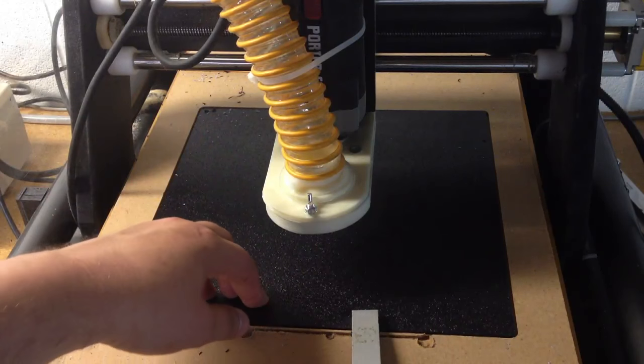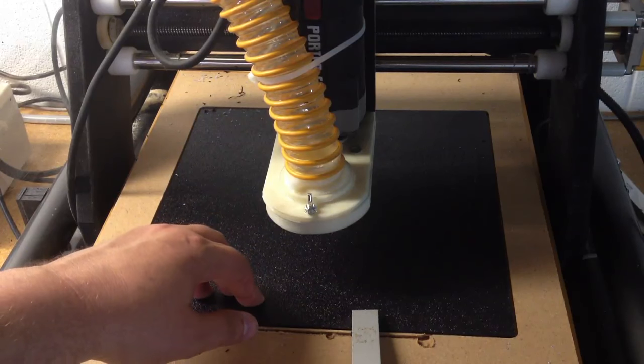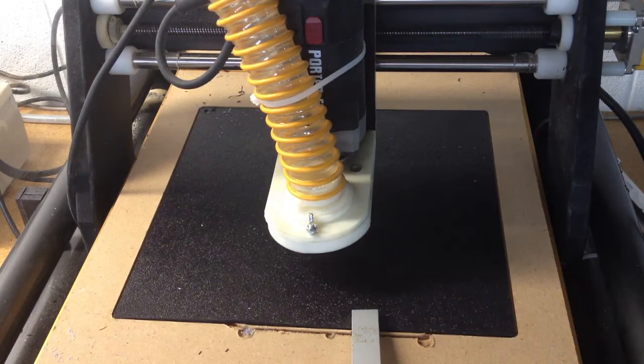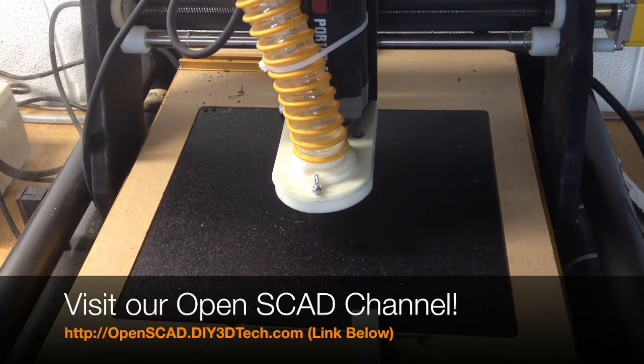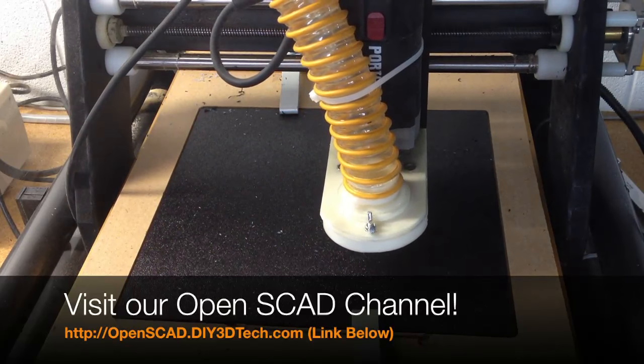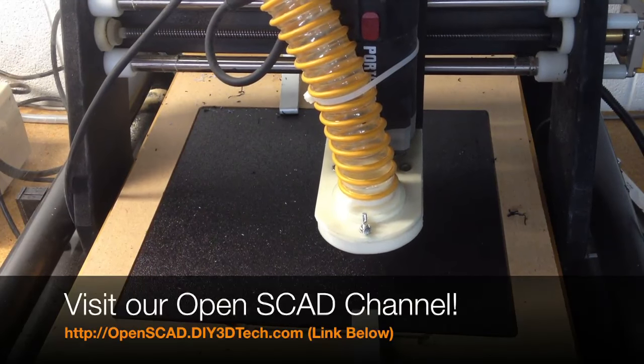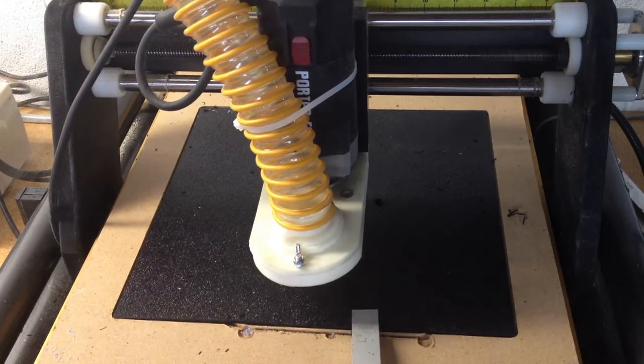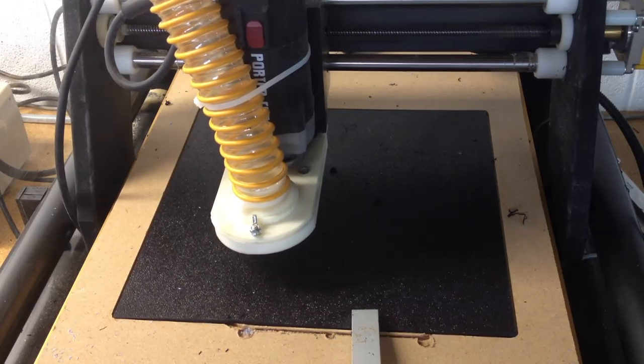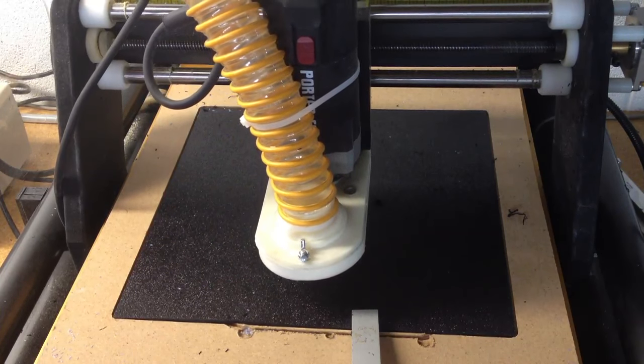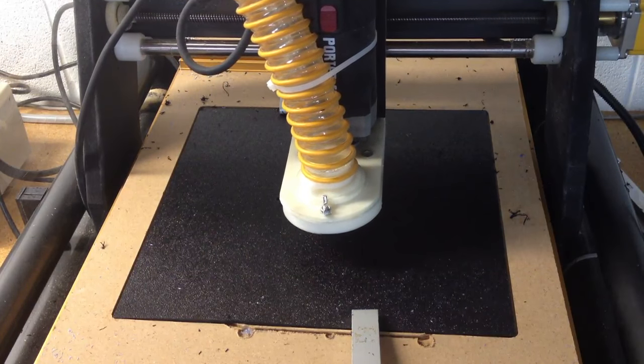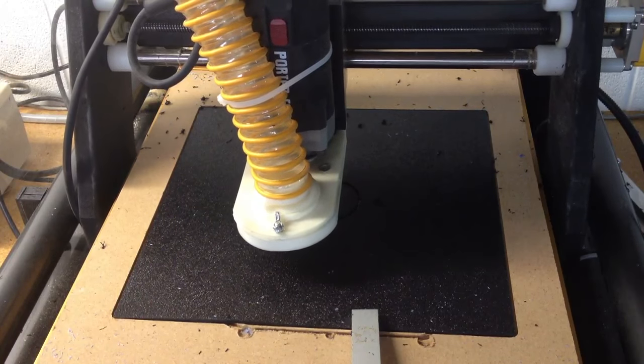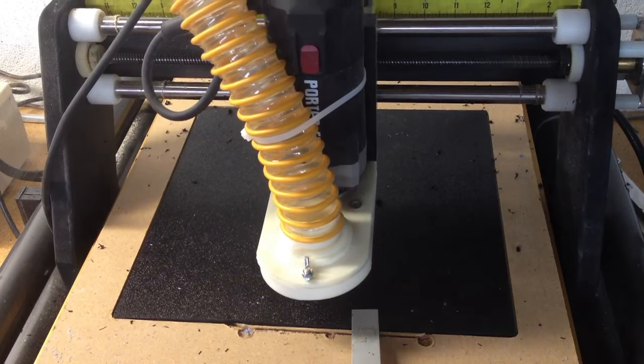Again, this is done with the SCAD DXF template that we created from OpenSCAD. So let's go ahead and cut this.